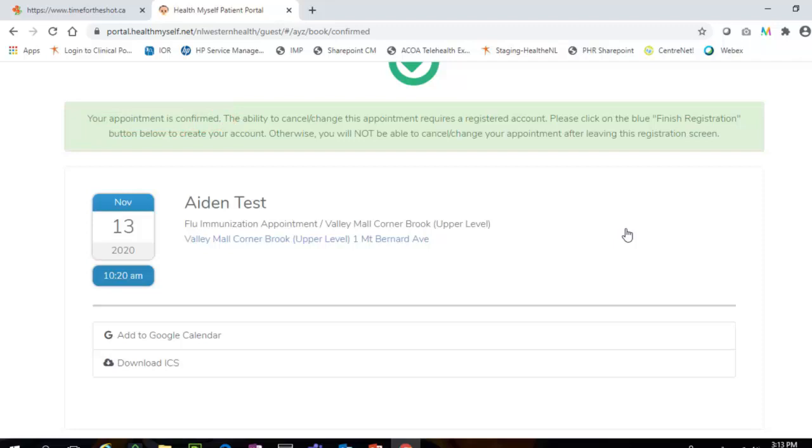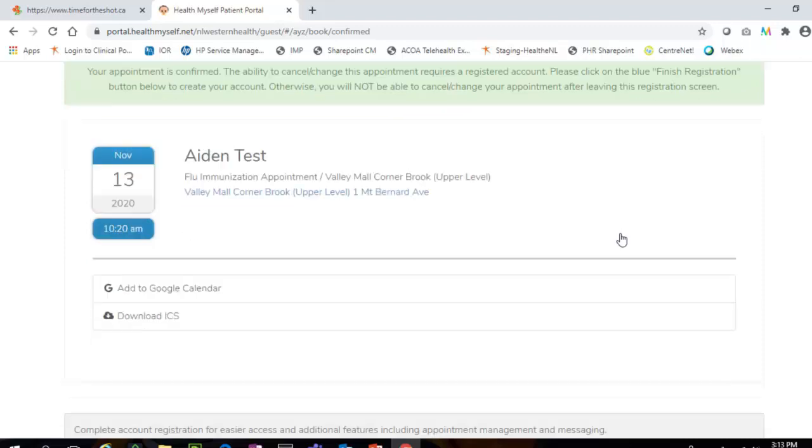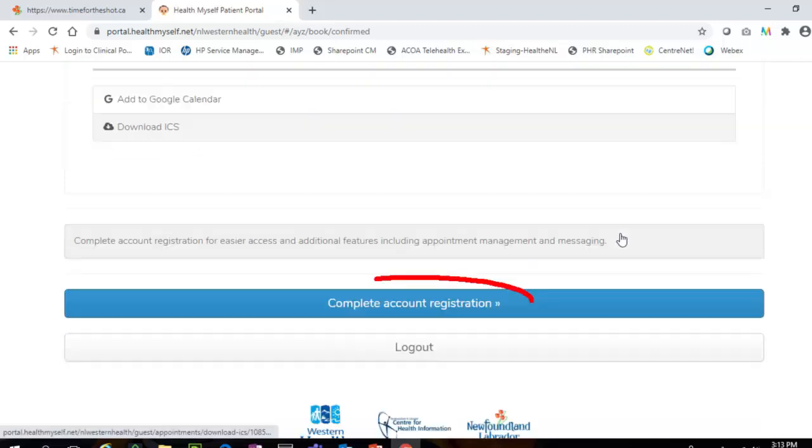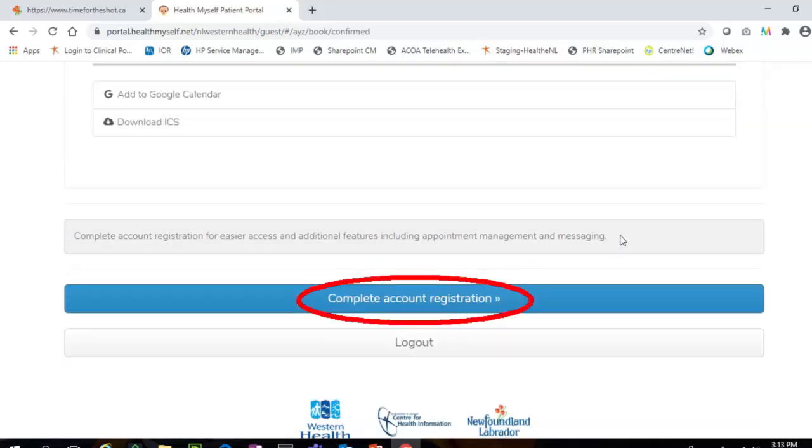Here you have the option to register for a Health Myself account. If desired, click the Complete Account Registration button to register your Health Myself account.